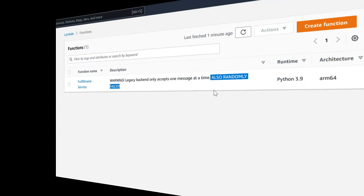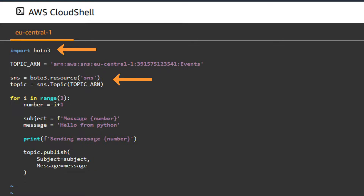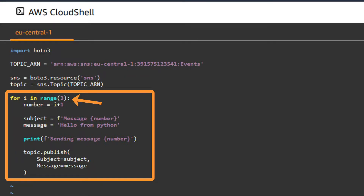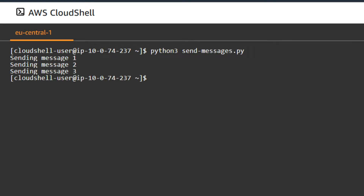Let's try this in practice. Right here I have a small Python script that puts three messages on the topic. It first creates a resource representing the topic using boto3, the AWS SDK for Python, and then it quickly publishes three messages to the topic. Let's run the function — sending message 1, 2, and 3. Now all these messages should have been forwarded to the Lambda function, which then tried to process them using the legacy backend.